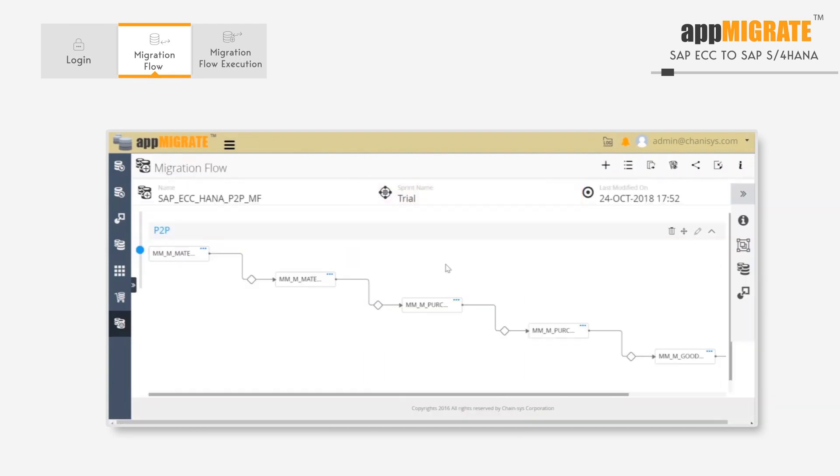Migration Flow helps to orchestrate a complex data migration and provides a consolidated status view for the entire migration project.